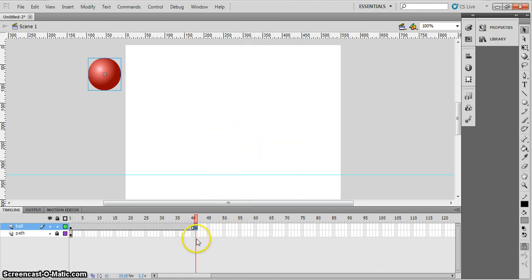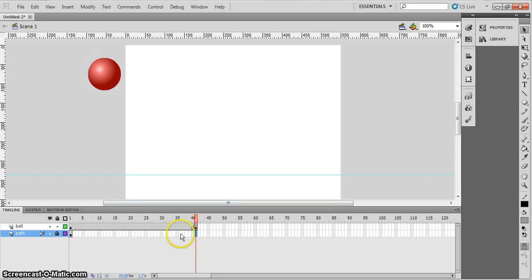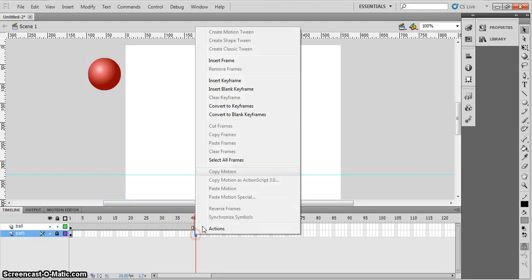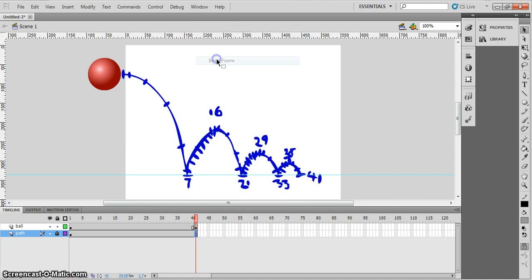And the first thing you notice is that the path disappears and we want to bring that back. So in the timeline on the path layer, I'm going to just insert a frame there as well. Brilliant.